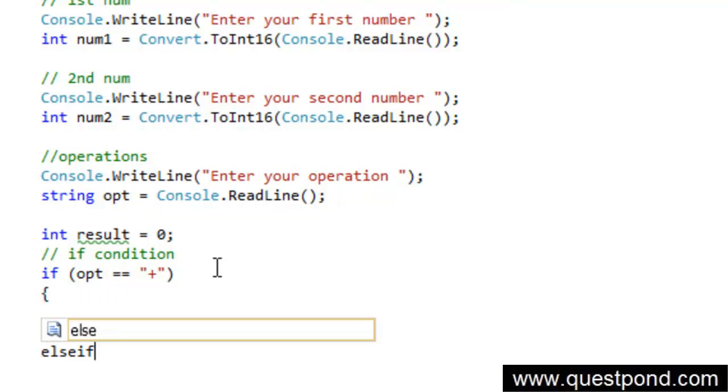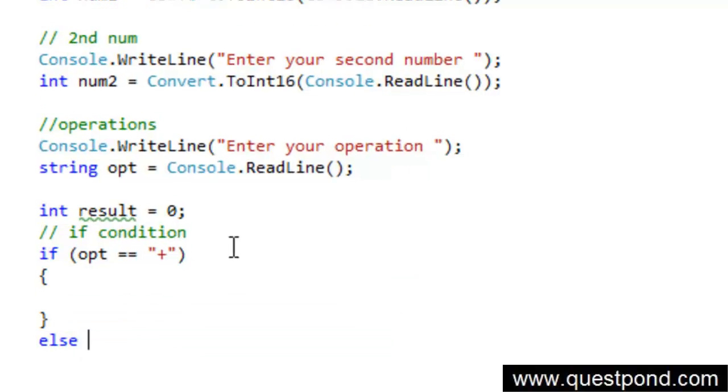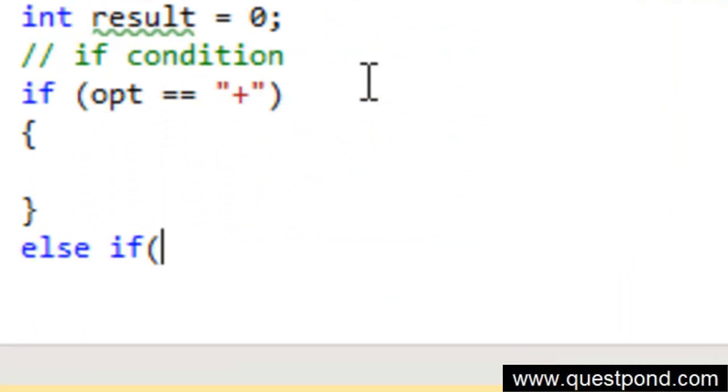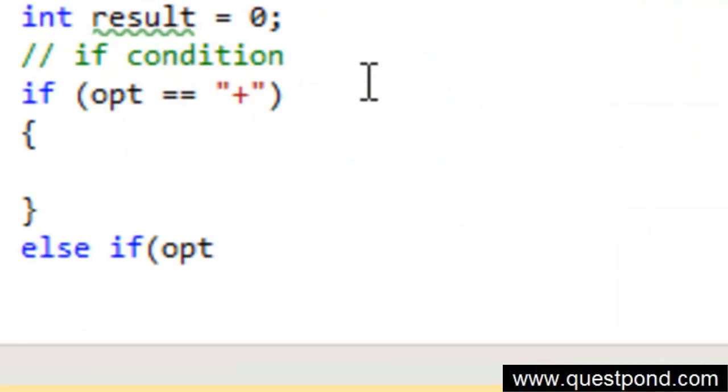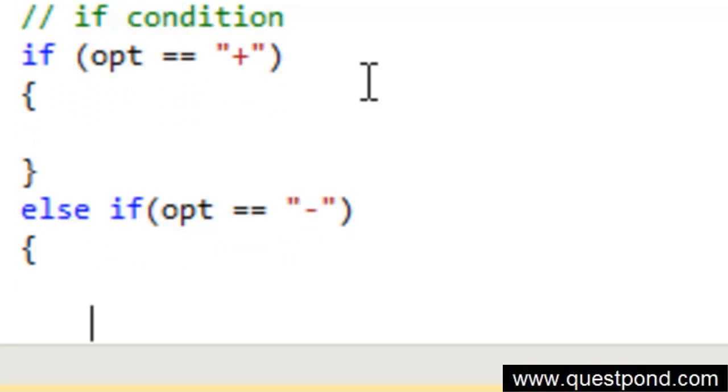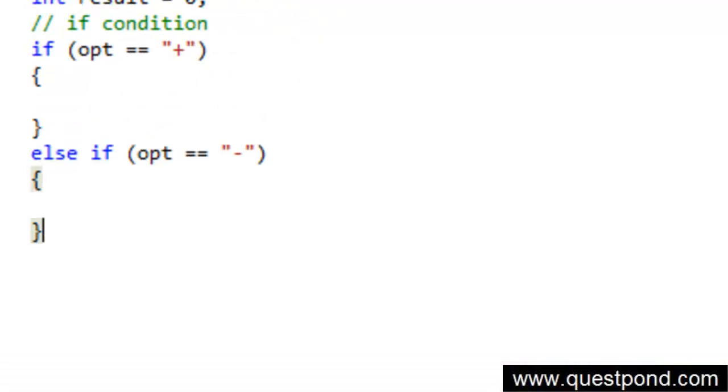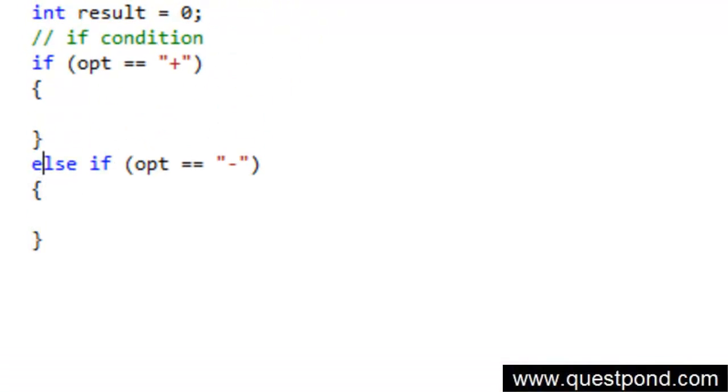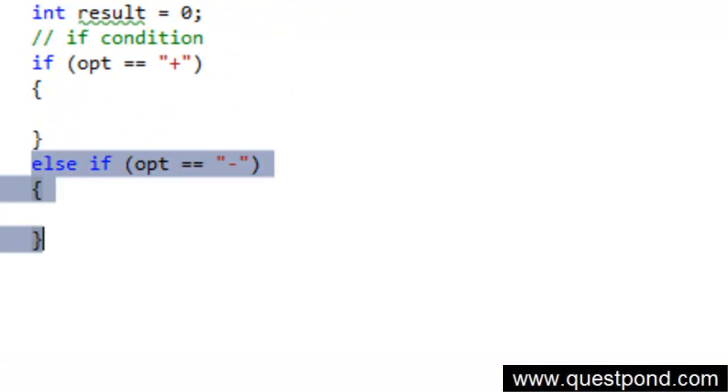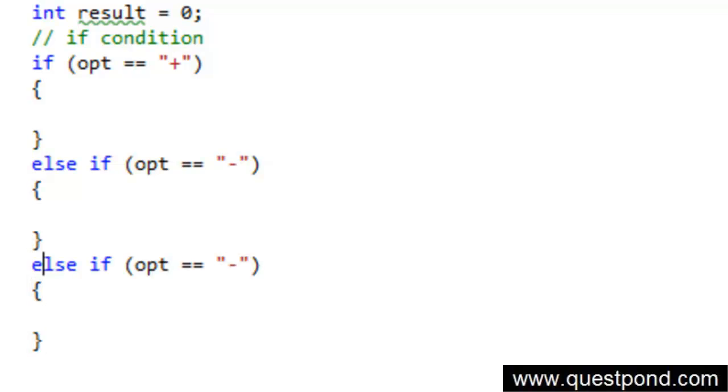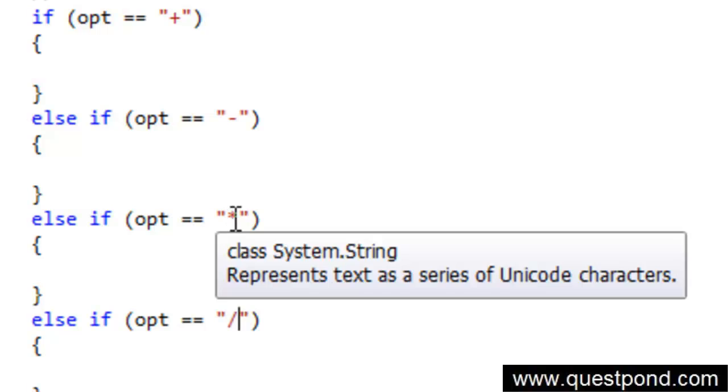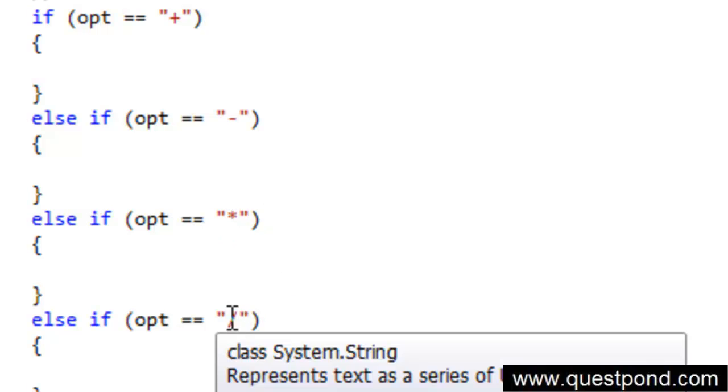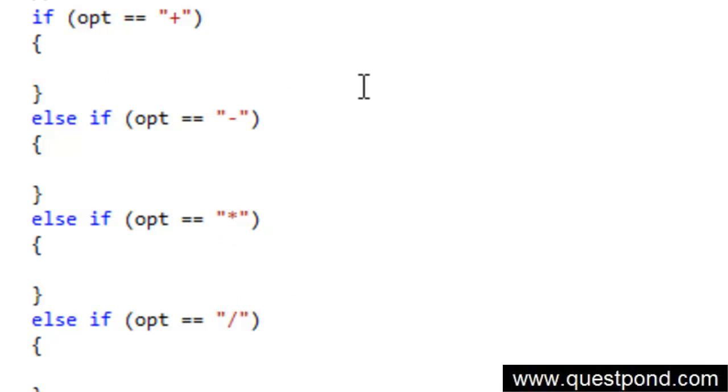Else if opt is equal to minus, do something. Again, else if opt is equal to multiplication, do something. If it is division. Depending on if he has entered plus or minus or star or something, multiplication or division, we will accordingly go and do the operations.